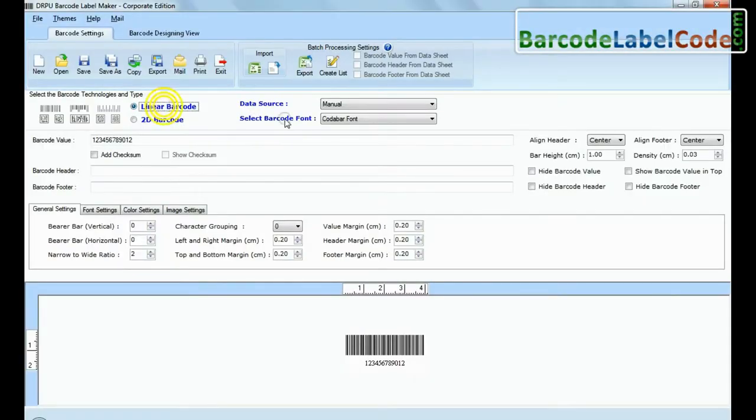Select type and barcode font. Enter barcode value, header and footer.